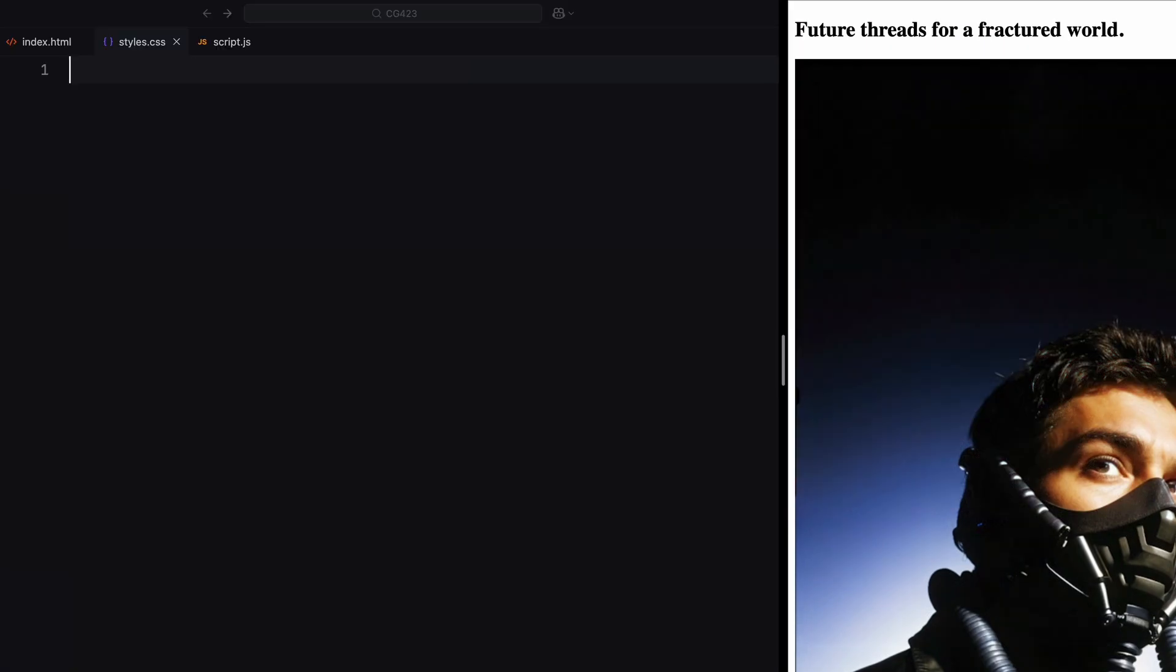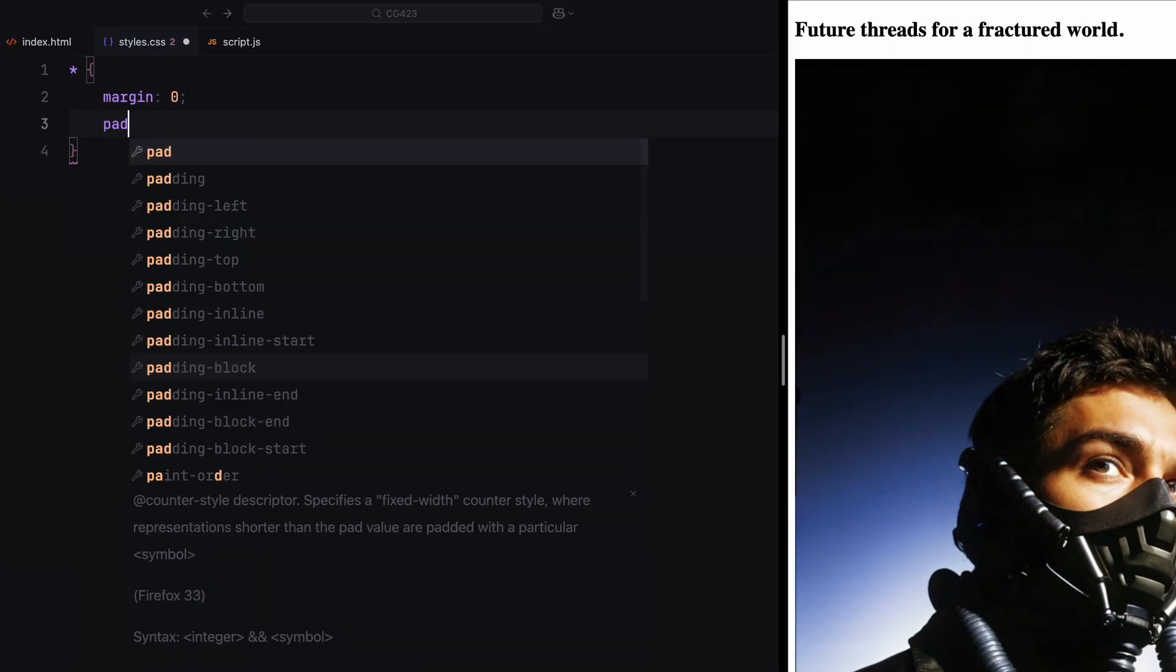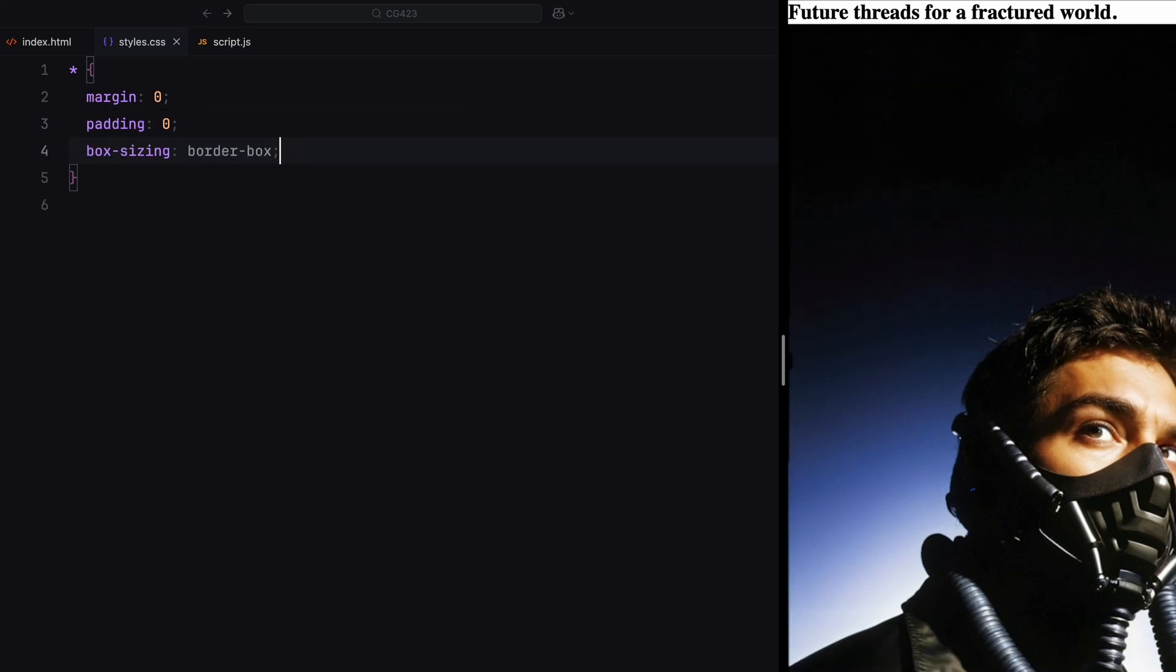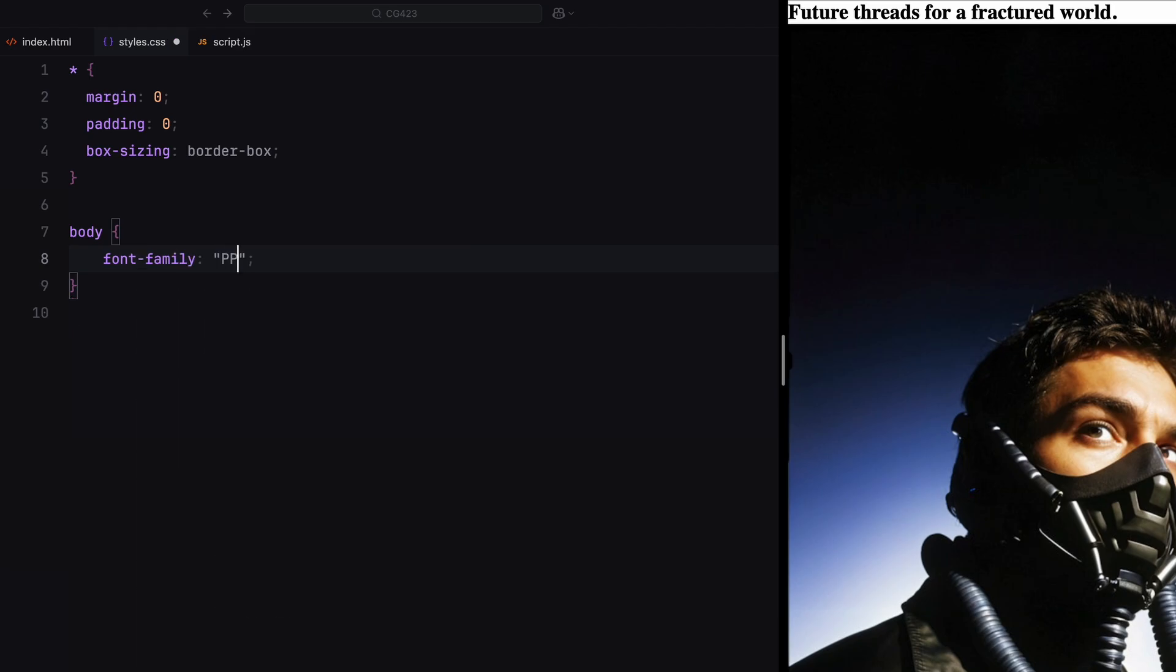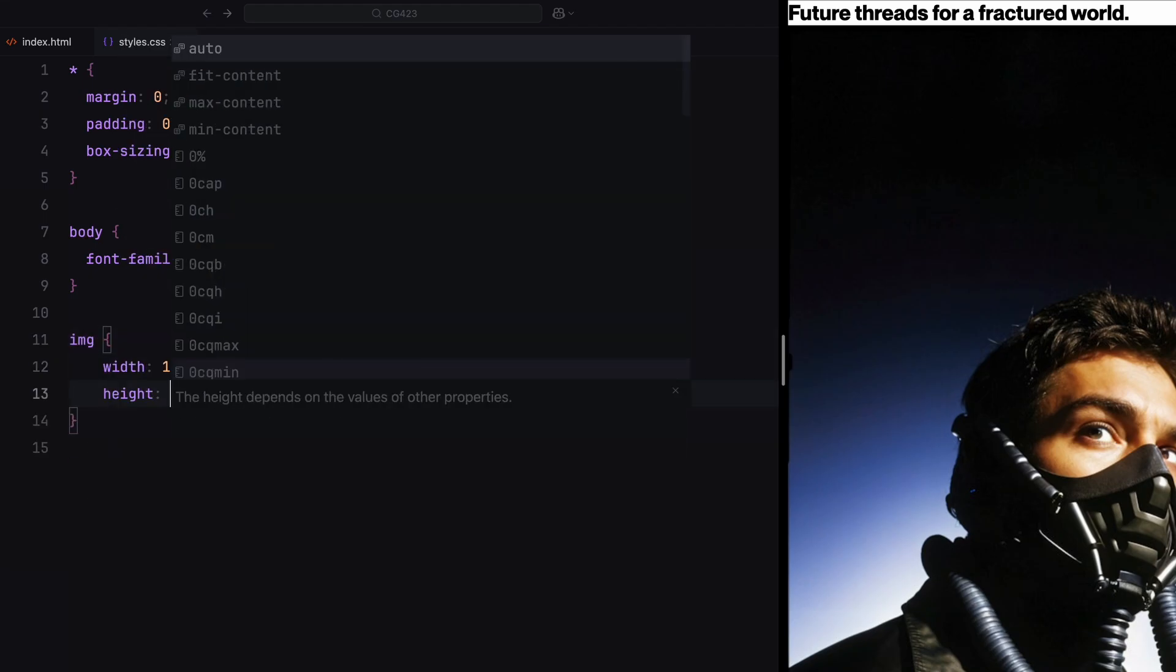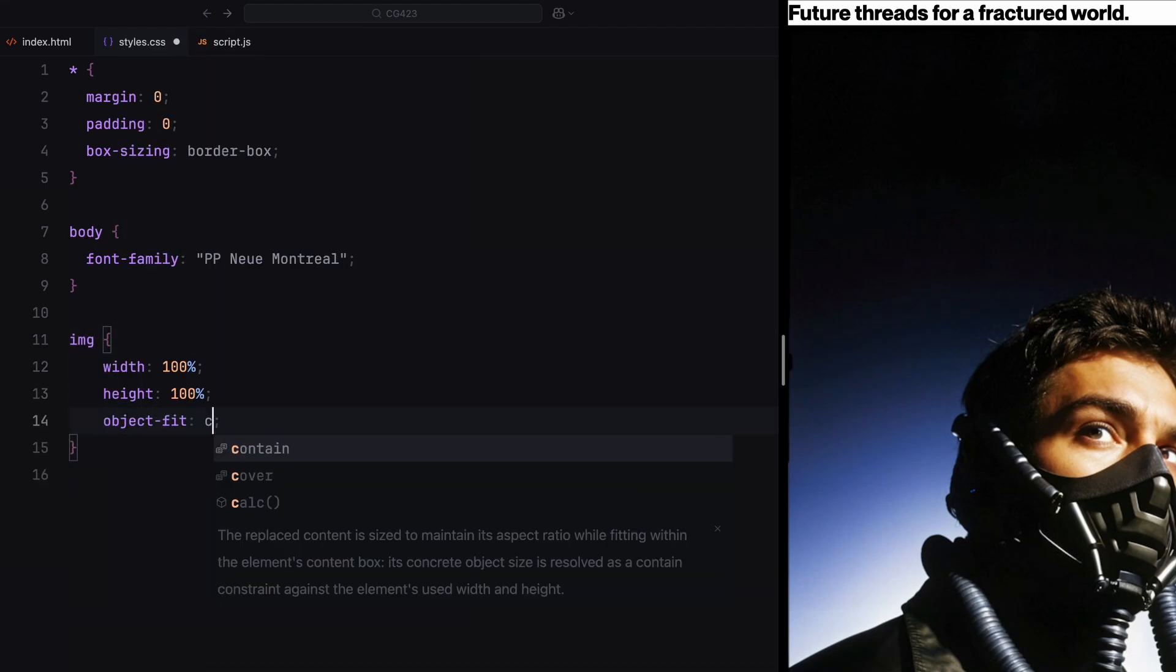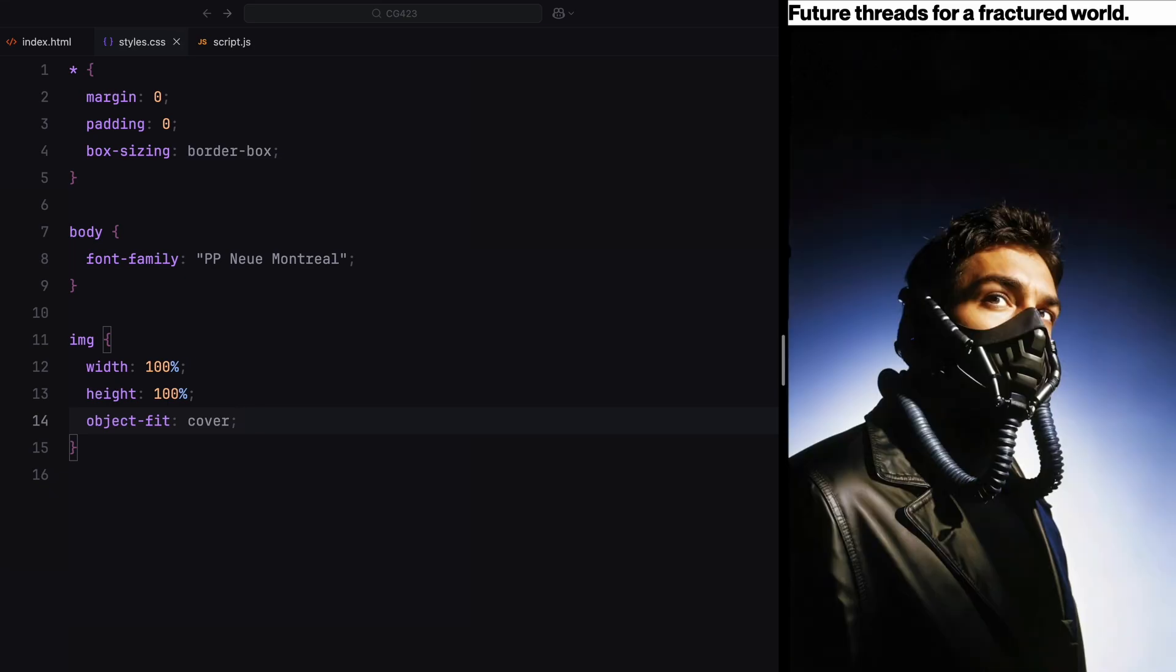We'll begin by resetting the default styles using the universal selector. This means setting margin and padding to zero, and box sizing to border box, which ensures consistent spacing and sizing across all elements. For the body, I'll set the font to New Montreal to give the overall design a modern and clean appearance. Images will take up the full width and height of their container. An object fit cover ensures that they scale proportionally without distortion.